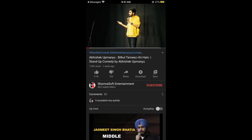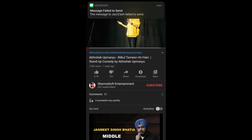So I hope this has helped you in copying the video URL on YouTube on mobile — on iPhone as well as Android. Before you go, please like, subscribe, and share. Thank you.